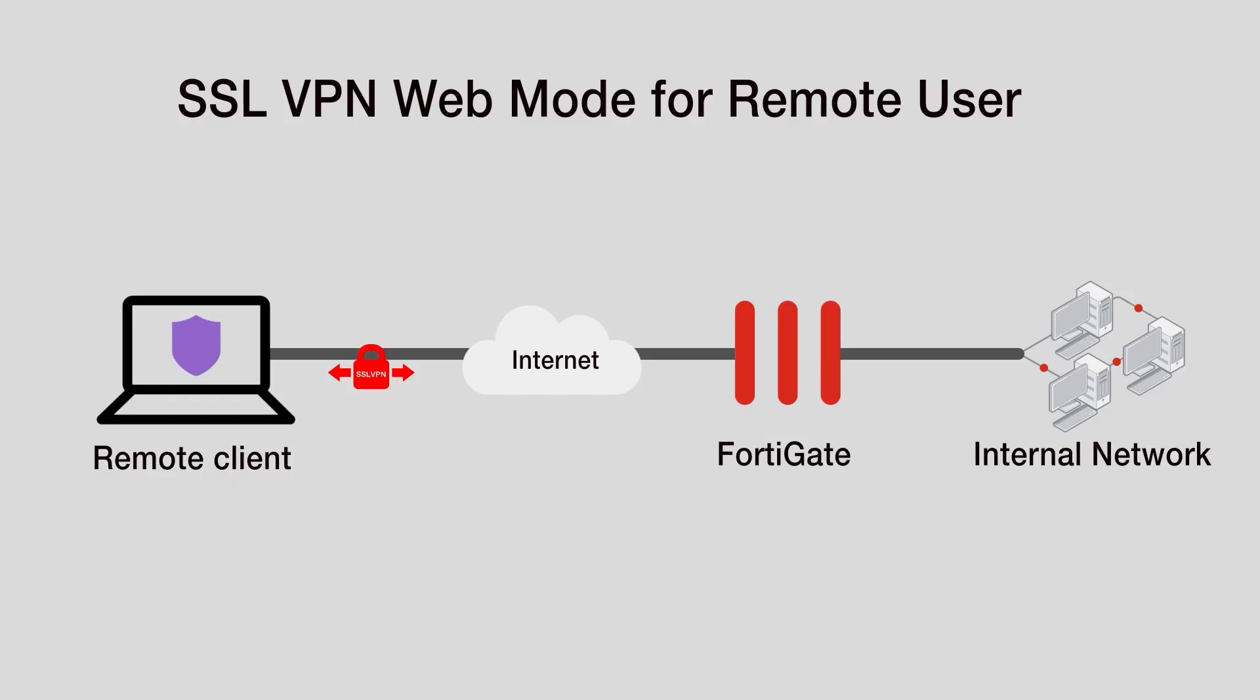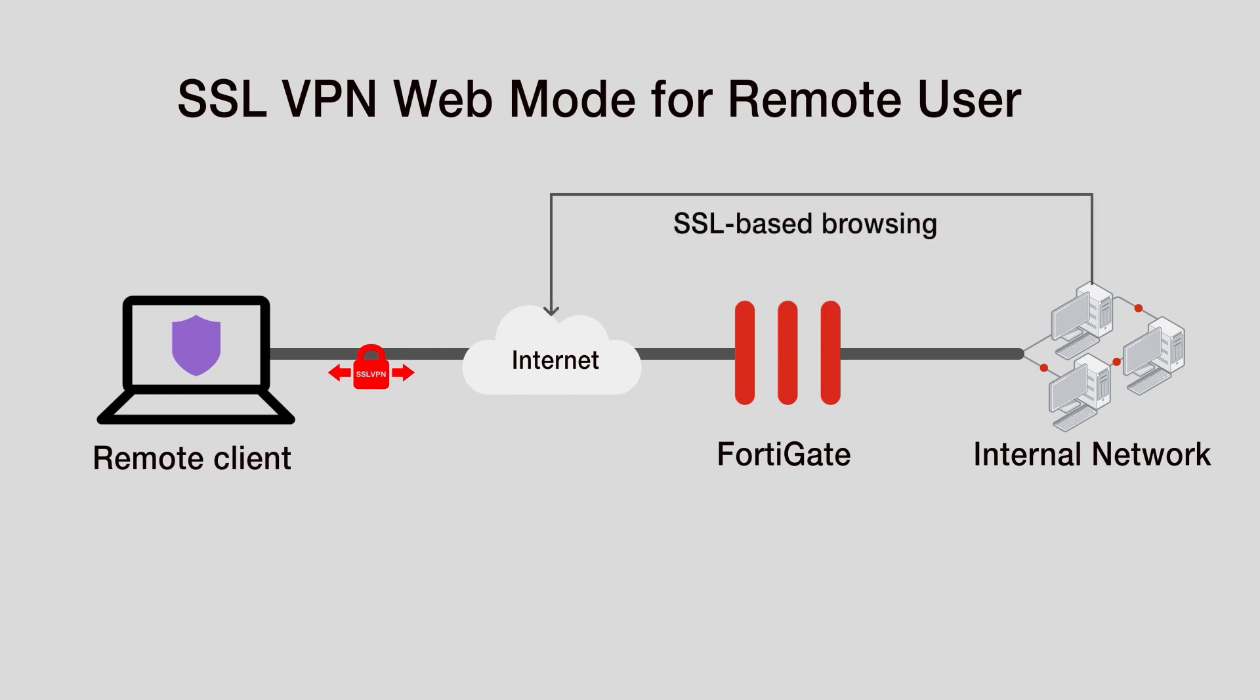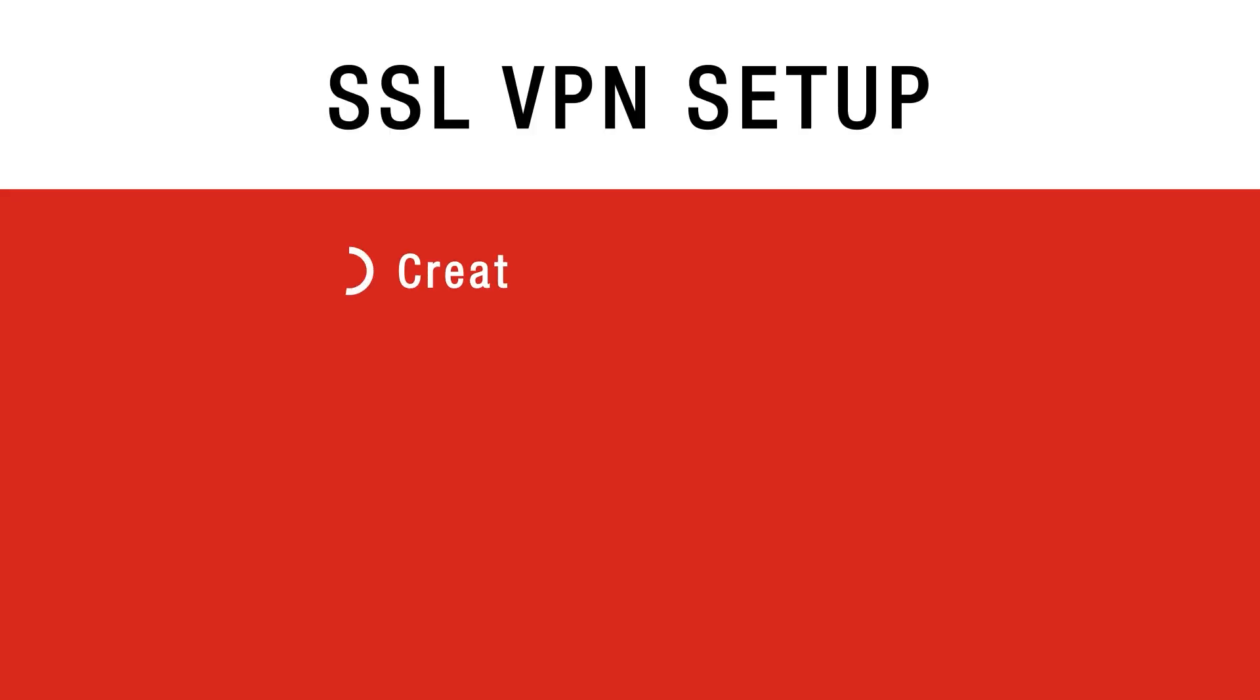In this video we will show sample configuration of remote users accessing the corporate network through SSL VPN by web mode using a web browser. We will create a user entry for the remote user and add the user to the group.